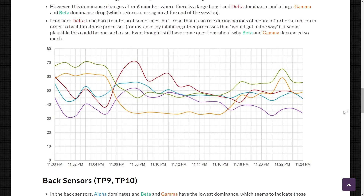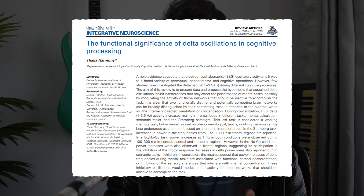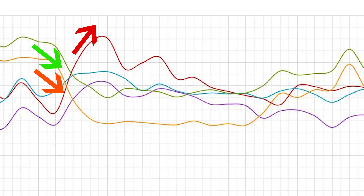In the front-right AF8 sensor there are some similarities but also differences. Beta and gamma also clearly dominate at the beginning, with a clear separation from slower frequencies. However, after 6 minutes there is a large boost in delta activity and a large decrease in gamma and beta dominance, which returns at the end of the session. I don't think this was caused by signal artifacts. I would say this brainwave activity is more indicative of a brief deactivation of the right-front brain quadrant.